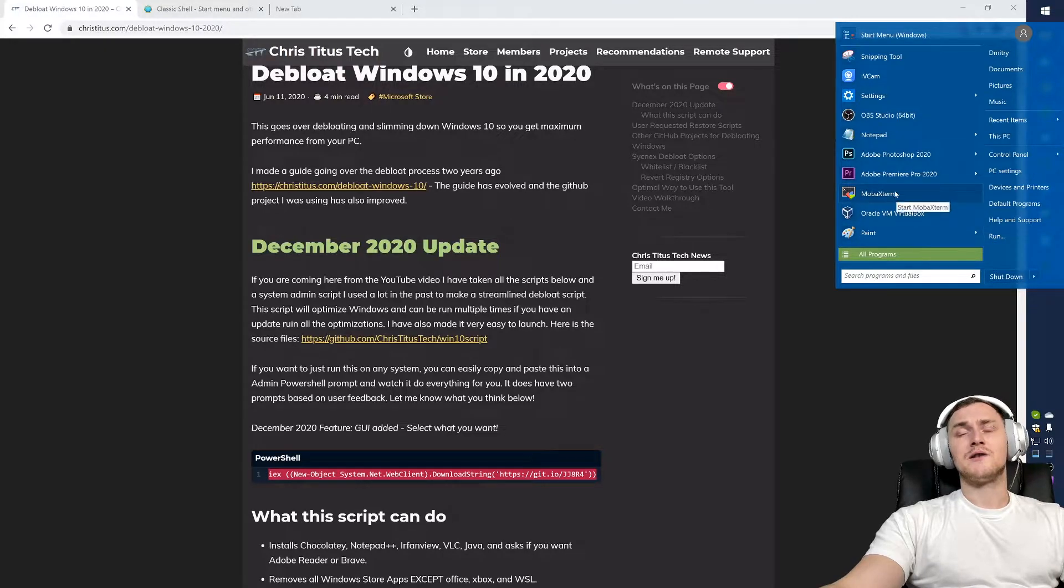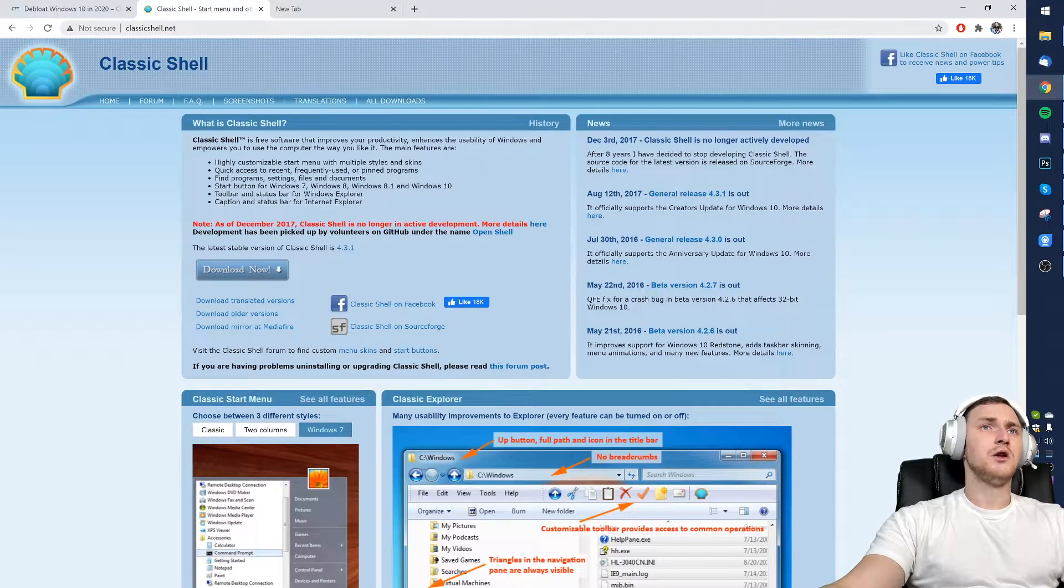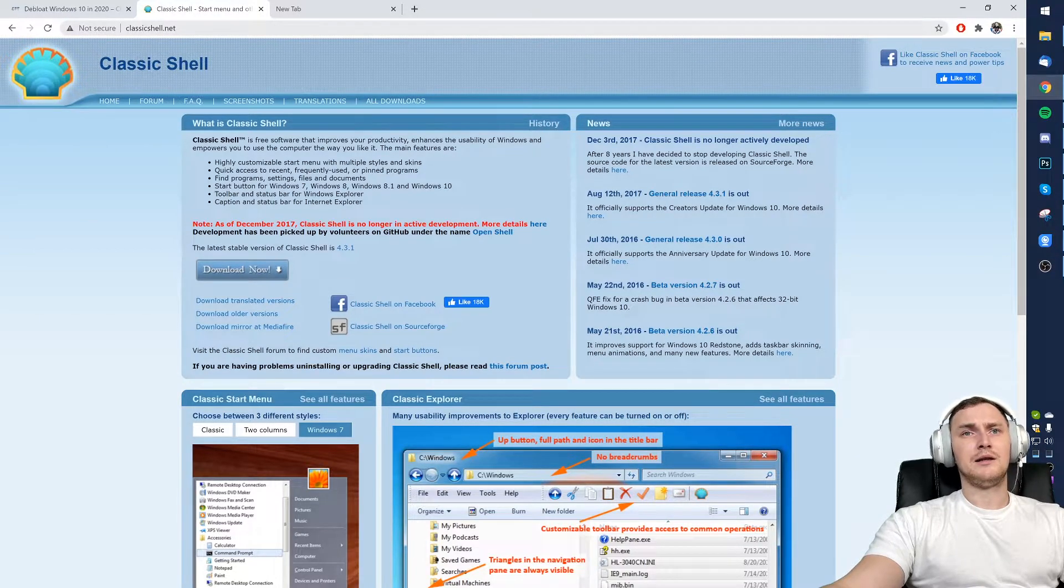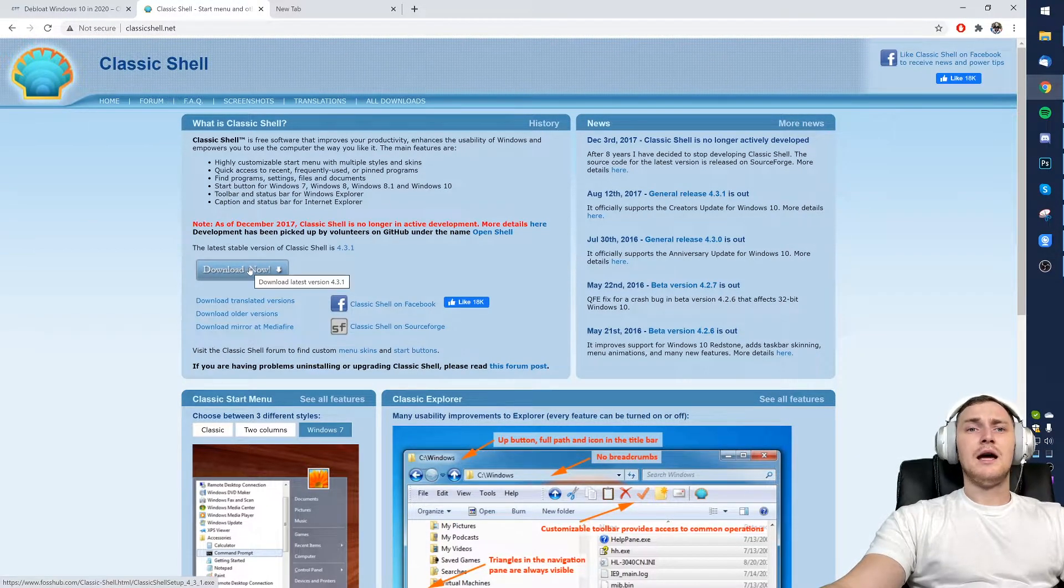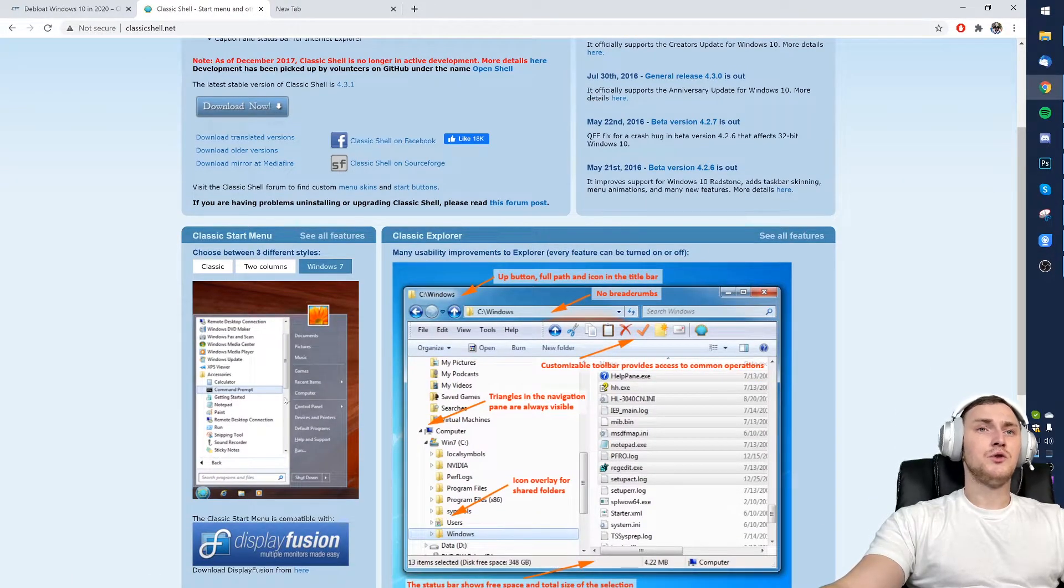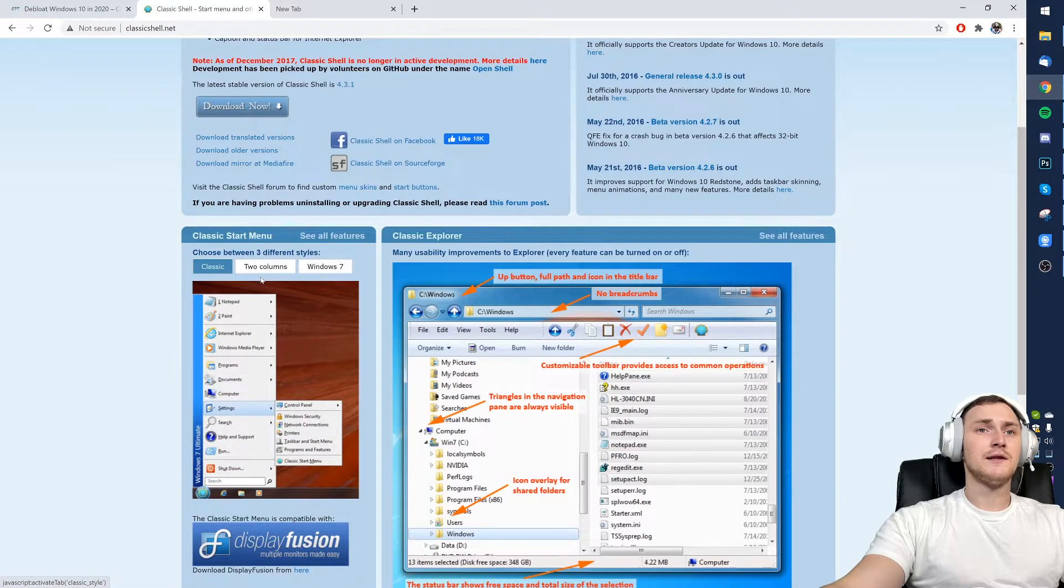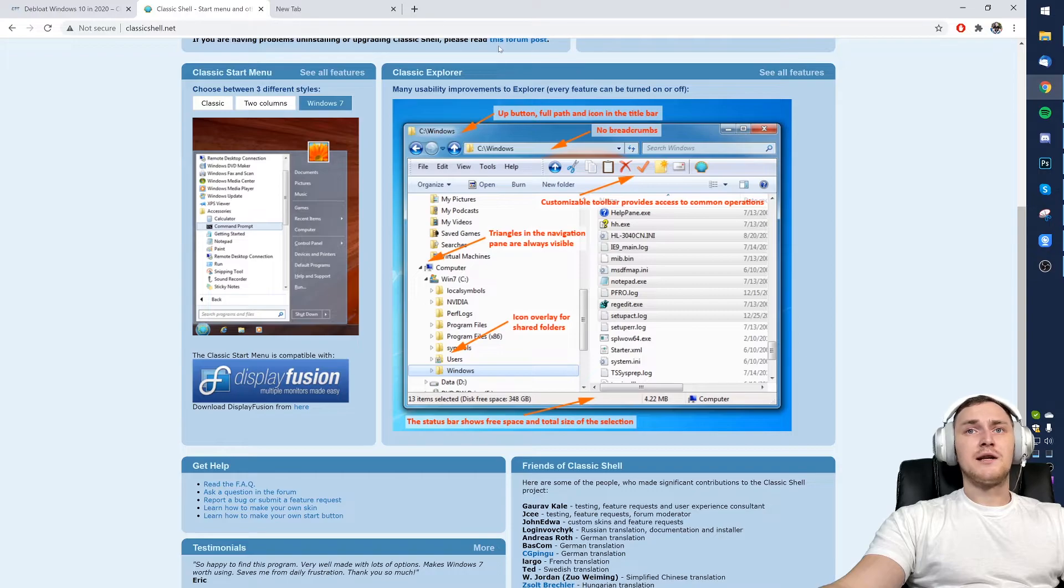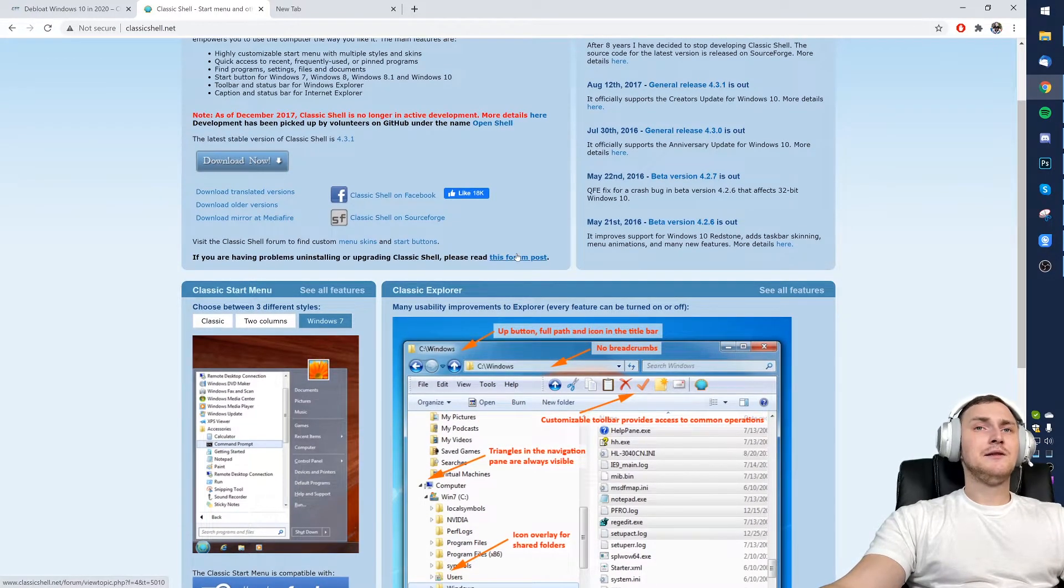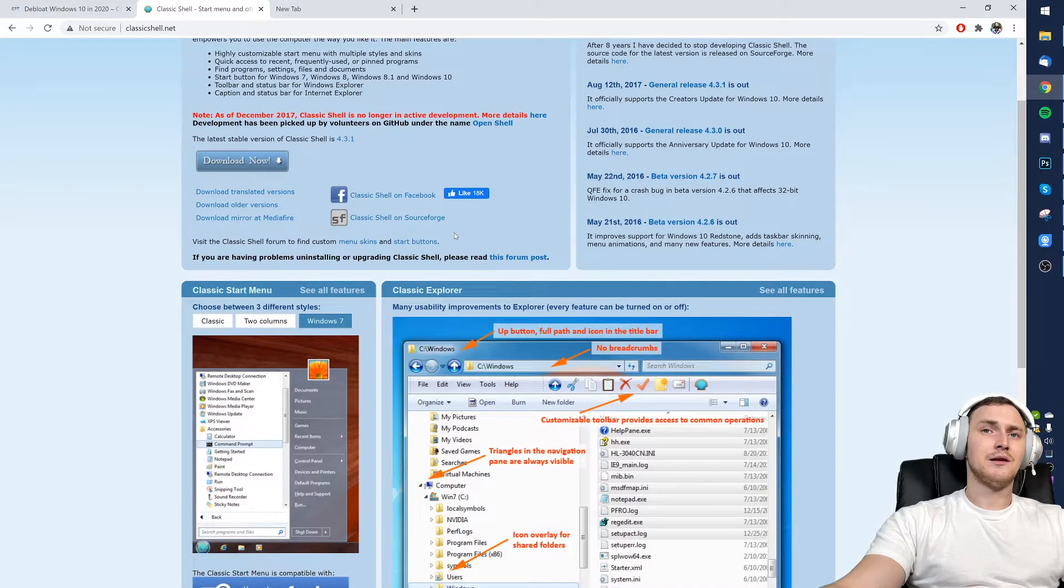Then it's extremely simple to get it. All you need to do is open classicshell.net, which link I'm again going to link in the description. Download the utility and it's again going to be basically next, next, next, finish, where you will just choose what sort of start menu do you want. You will be able to choose three different styles: Classic, two columns, and Windows 7. That's it. Classic Explorer also there.